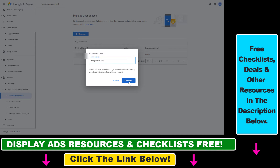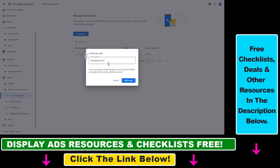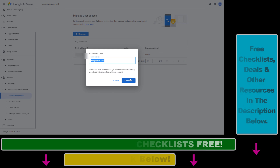Once you've entered the email address, click on 'Invite Users.' Keep in mind that the user must have a verified Google account which isn't already associated with an existing AdSense account. Once you click 'Invite User,' that person will receive a notification or email from Google and they'll be able to accept or ignore your invitation to have access to this Google AdSense account.